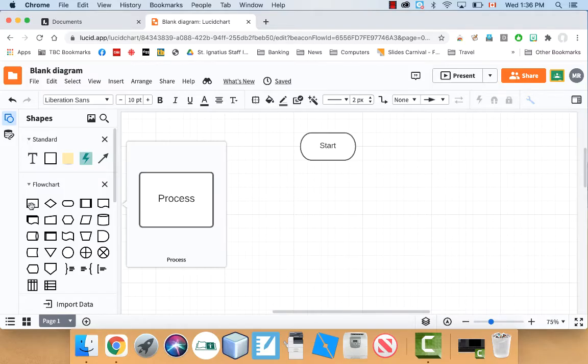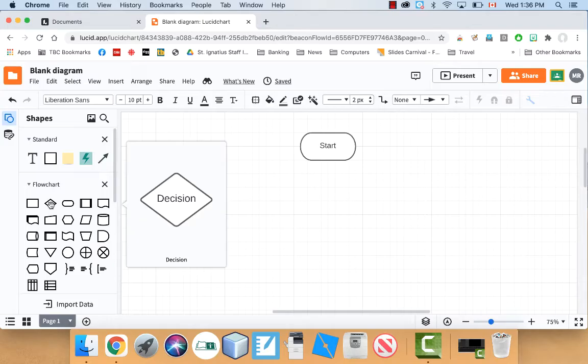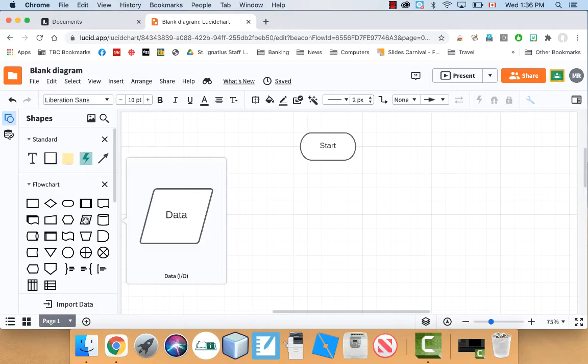And then the diamond is for decisions. This is for like in computers it would be like an if statement. Or anything that's a true or false decision. And the other one I use often is this one right here. This one it says IO. This is for input and output.